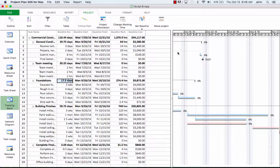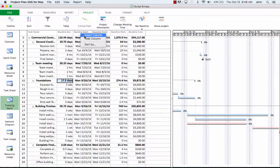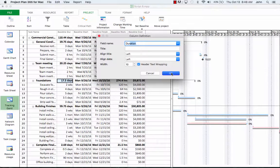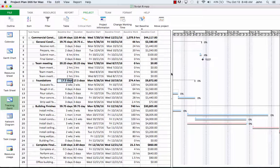So we're going to insert the duration column here by right-clicking the baseline start column and inserting a column called Duration. Notice that currently the values in the baseline duration column are an exact copy of the values in the duration column. On the right side of the tracking Gantt, you'll notice some gray bars underneath. These are baseline bars.